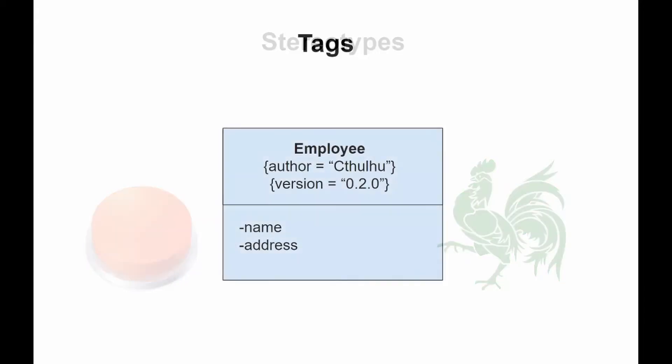Tags are used to extend the properties of UML so you can add additional information to the specification of a model element. This allows you to specify keyword-value pairs of a model where keywords are attributes. Tagged values are graphically displayed as strings enclosed by curly braces.